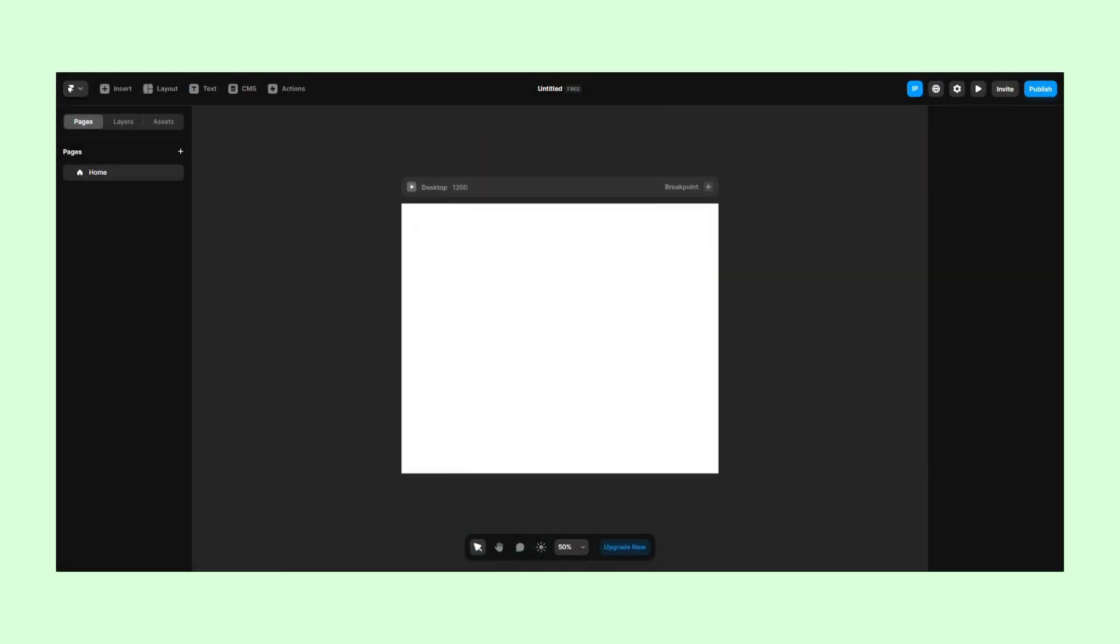Its interface shares similarities with other design software, so the learning curve shouldn't be too difficult. In the top navigation bar, we have several buttons.